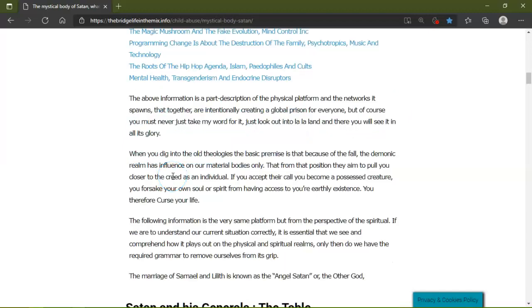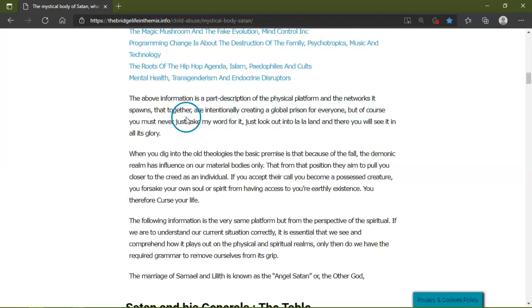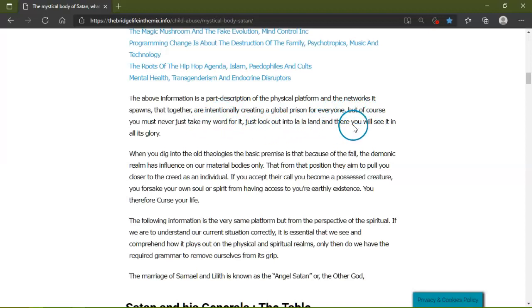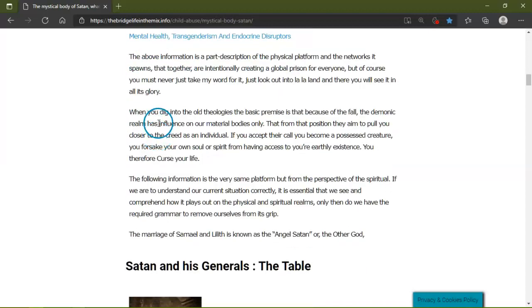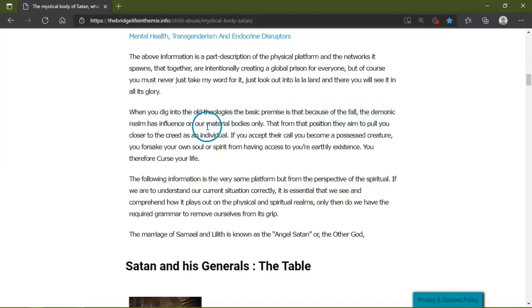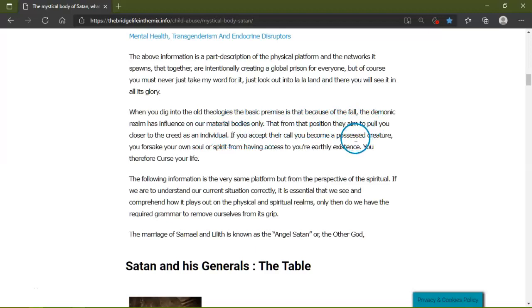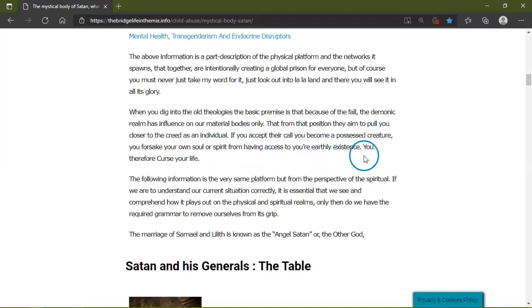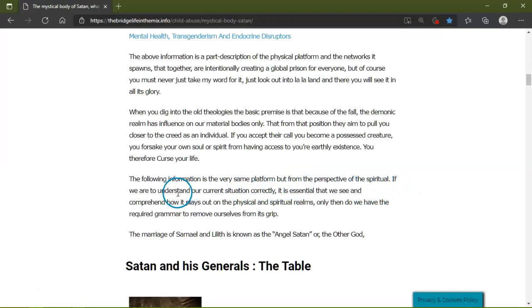The above information is a part description of the physical platform, the net internationally creating a global prison for everyone. But of course you must never take my word for it. Just look out at La La Land and you'll see it in all its glory. We need the basic premise that it's because of the fall the demonic realm has influence into our material body. Only that from that position they pull you closer to the jaw if you accept their call. You become a possessed creature. You've cursed your own soul and spirit from having access to your earthly existence. You therefore curse your life.